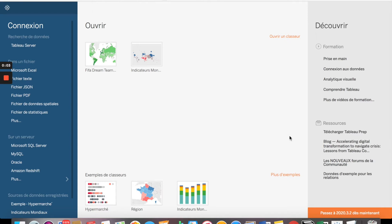Welcome to my channel. Today we are going to continue with the FIFA 2018 dataset and we'll be using Tableau to analyze this data. We are going to go through some questions and do analysis on age — looking at the variation of different attributes like aggression, agility, and wage depending on age. I recommend watching the first two videos of this series, which explain calculated fields we'll be using in this analysis.